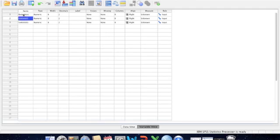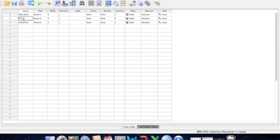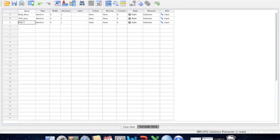I might do the same with the next variable, something like VO2_Max — so VO2, then an underscore before writing Max. And then my third variable might be something like Gender. So I've now given my variables some more descriptive names.